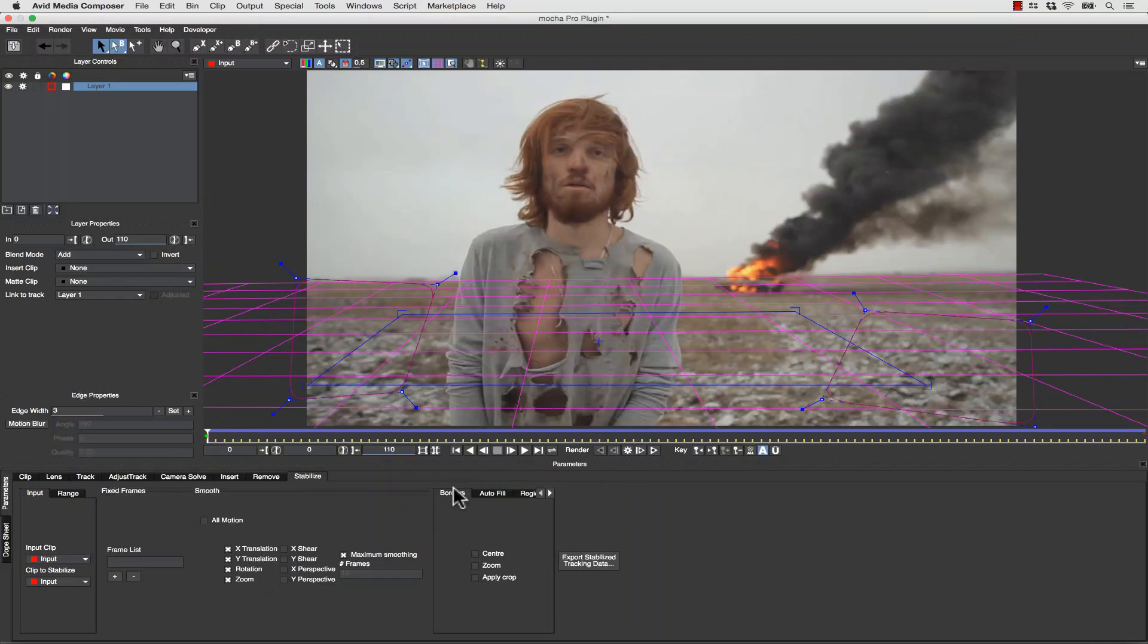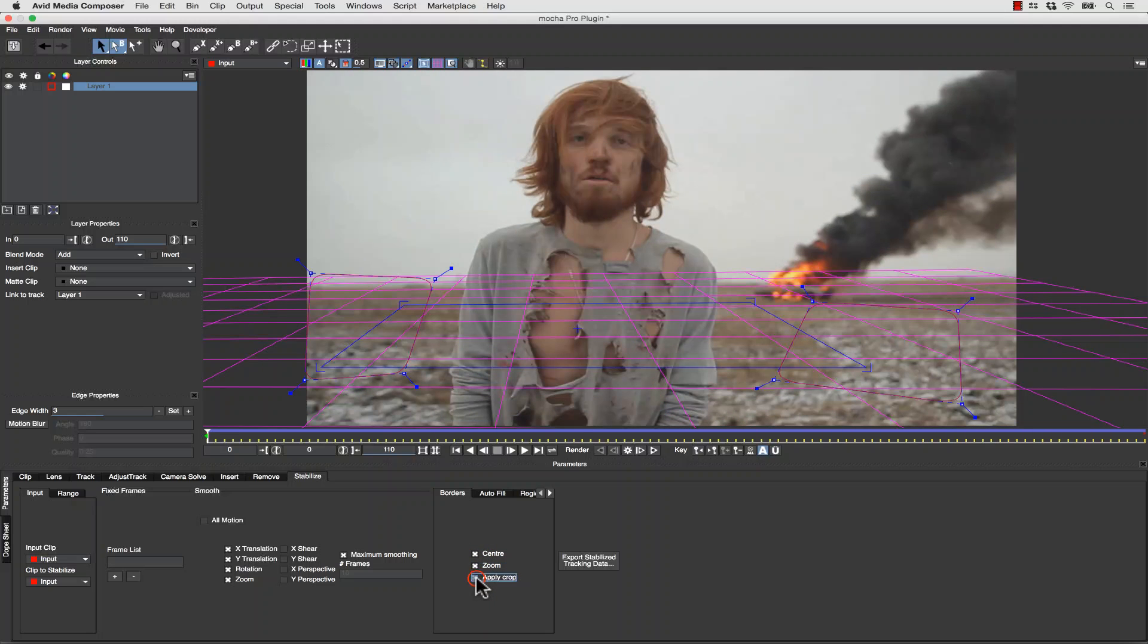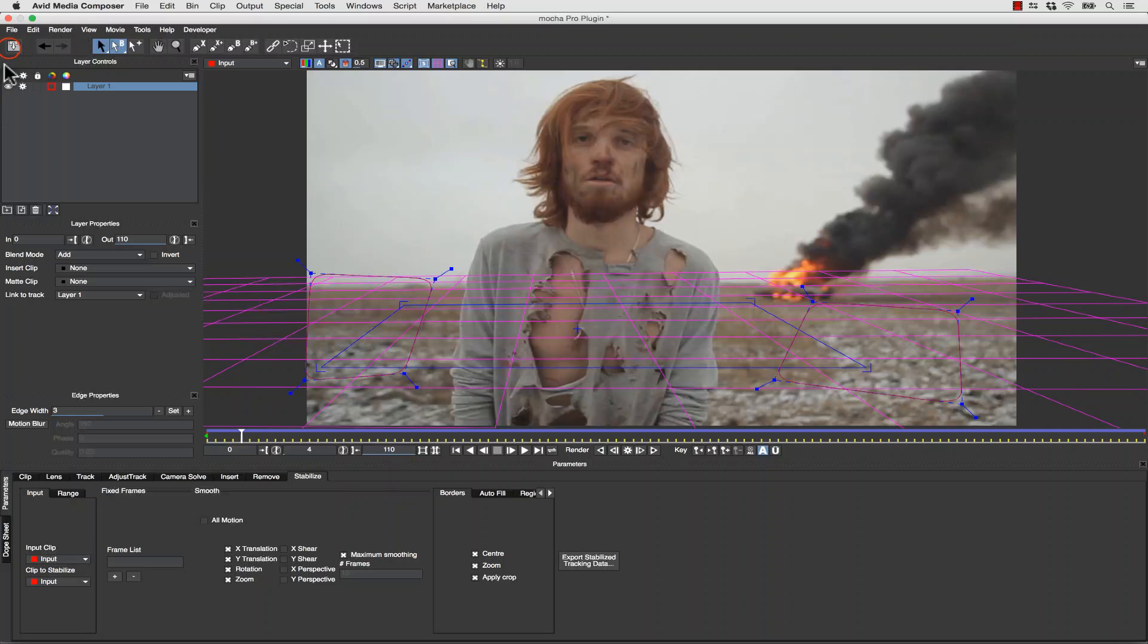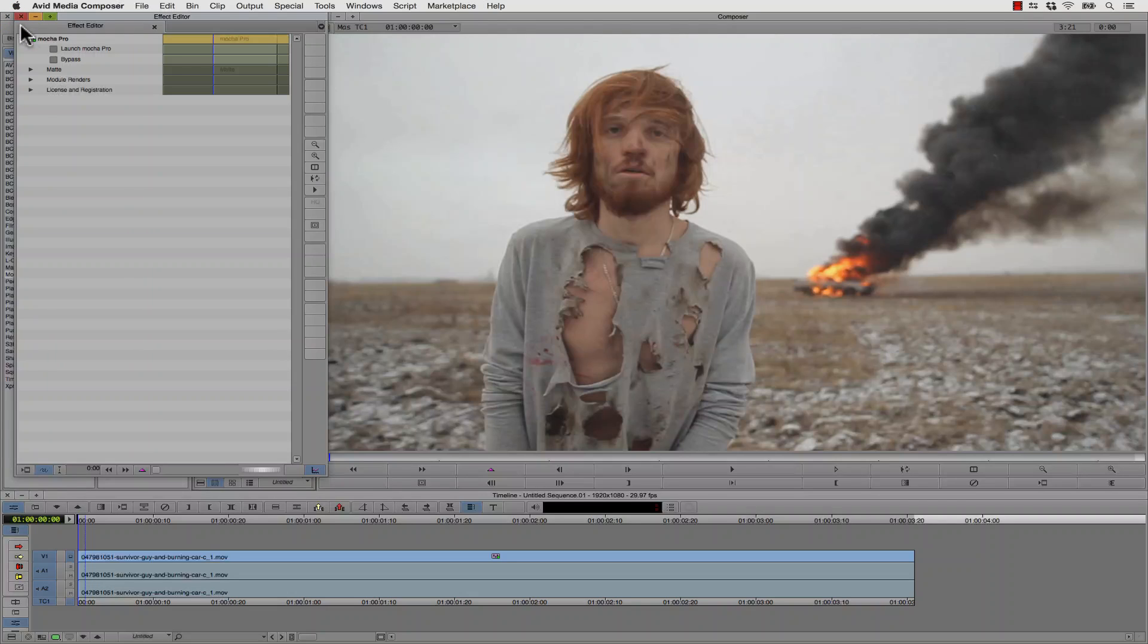Now I can go to my borders, I can hit Center, Zoom, and apply the crop, and my shot is locked down. From here, I simply save and close Mocha.